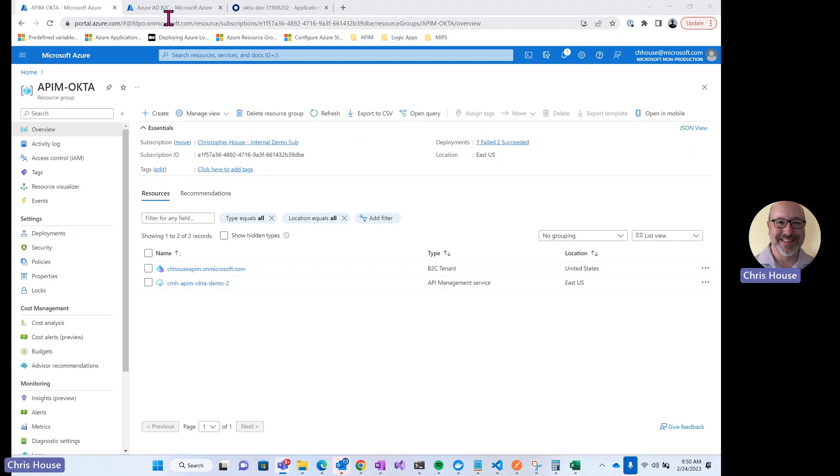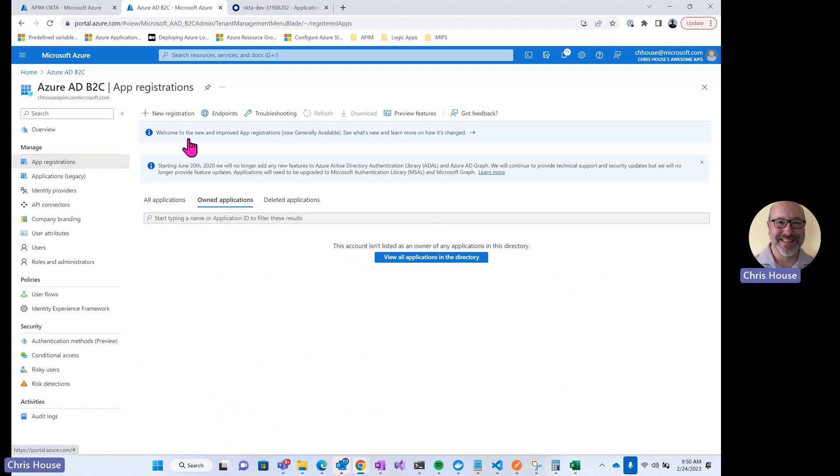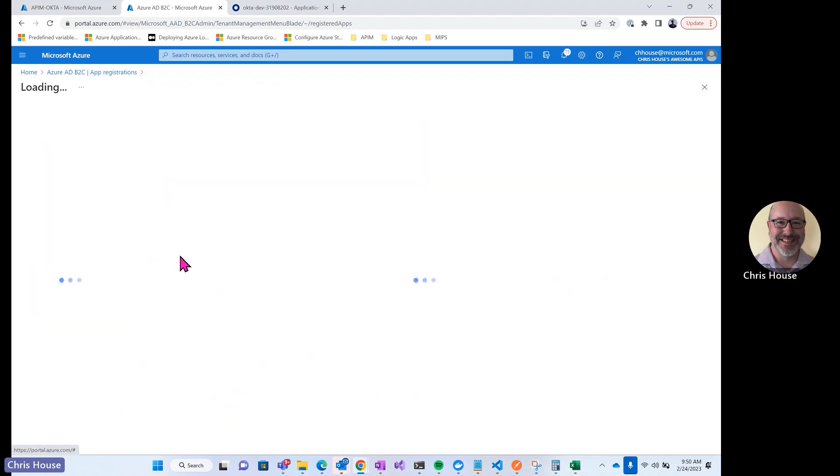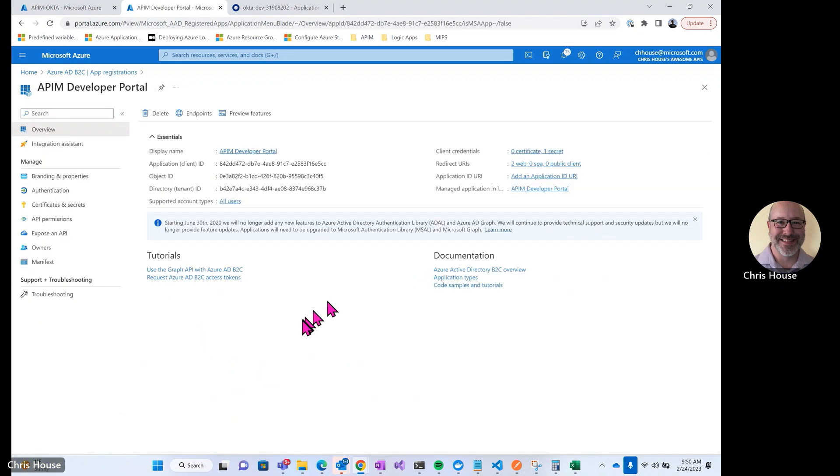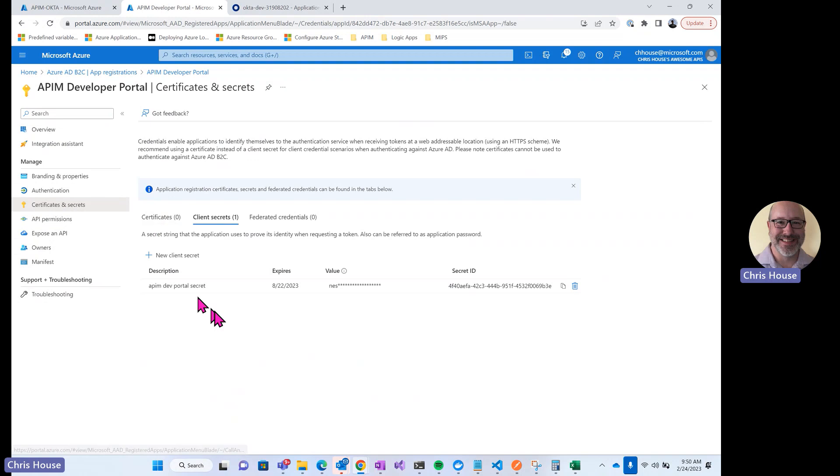Let's take a look at our B2C tenant. On the B2C tenant, the first thing that I did was to create an app registration. This app registration is used by API Management to be able to do authentication into the B2C tenant. On the app registration, I have my application ID. I've created a client secret. Those are two of the pieces of information I'll need when I configure the B2C identity provider in API Management.